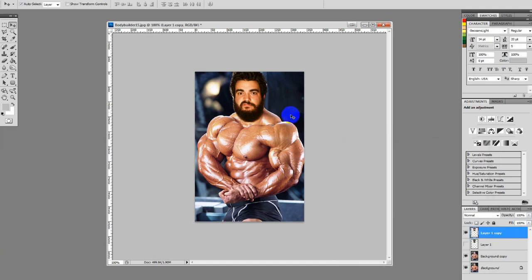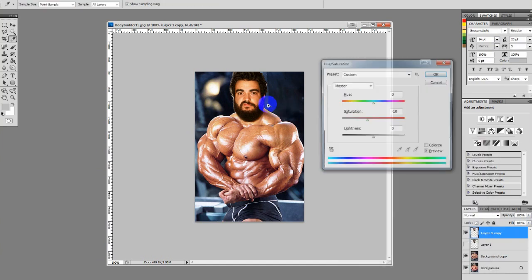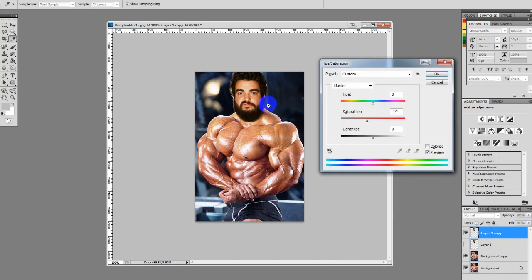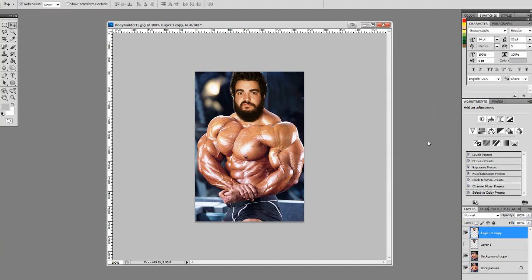Now we're going to have to desaturate his face a little bit more to kind of get it. Look at that. Now, if you sucked at Photoshop you'd say this is complete, this is finished. It's not finished, man — we still got some more stuff we have to do here. Some icing on the cake.